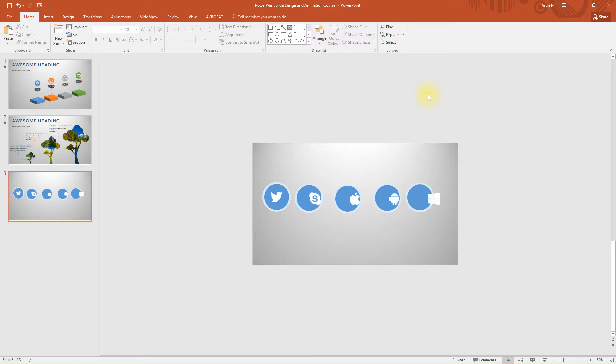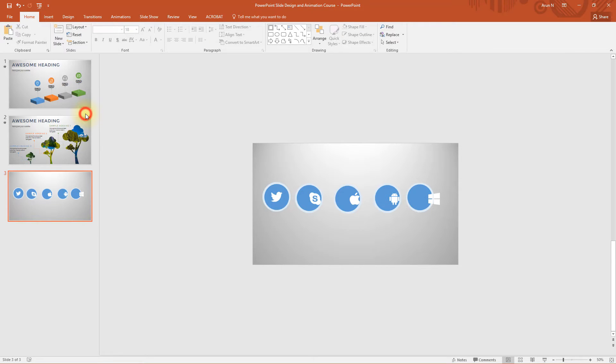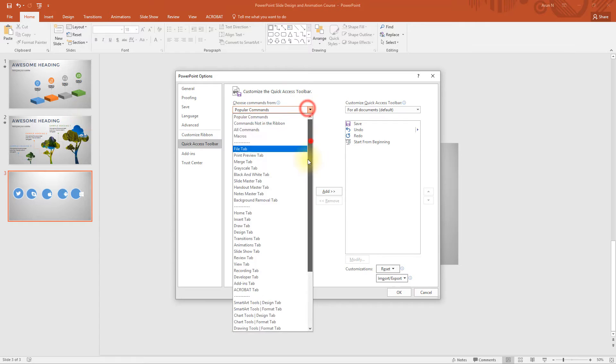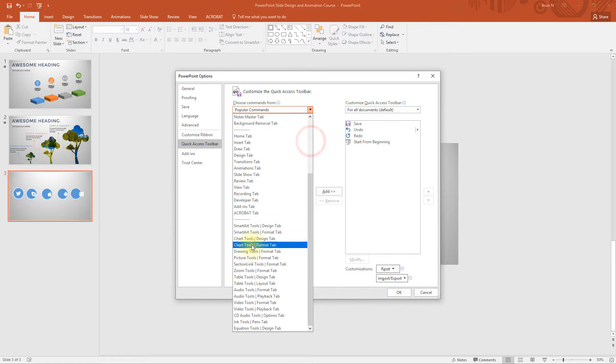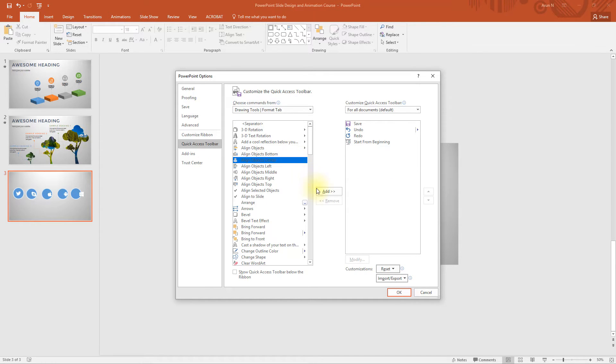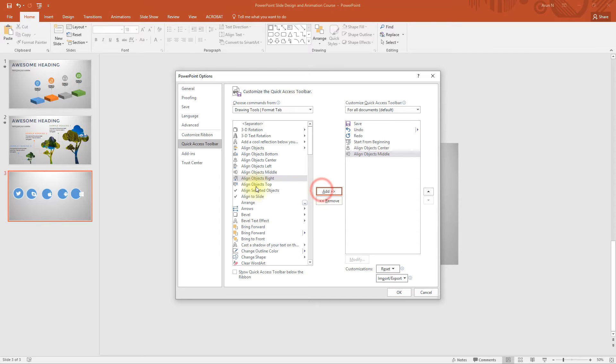So there is a quick shortcut for that. Select more commands under customize quick access toolbar. Scroll down and choose drawing tools format tab. Now select align object center and click add.